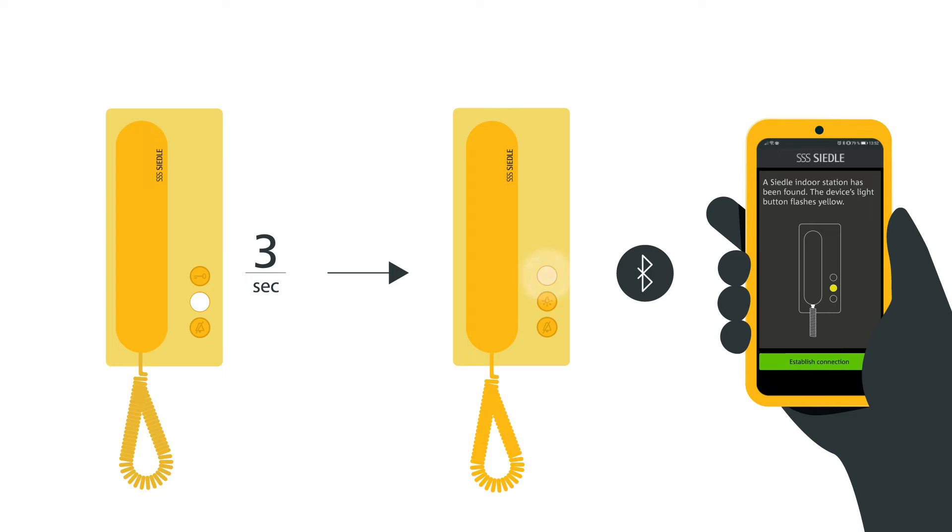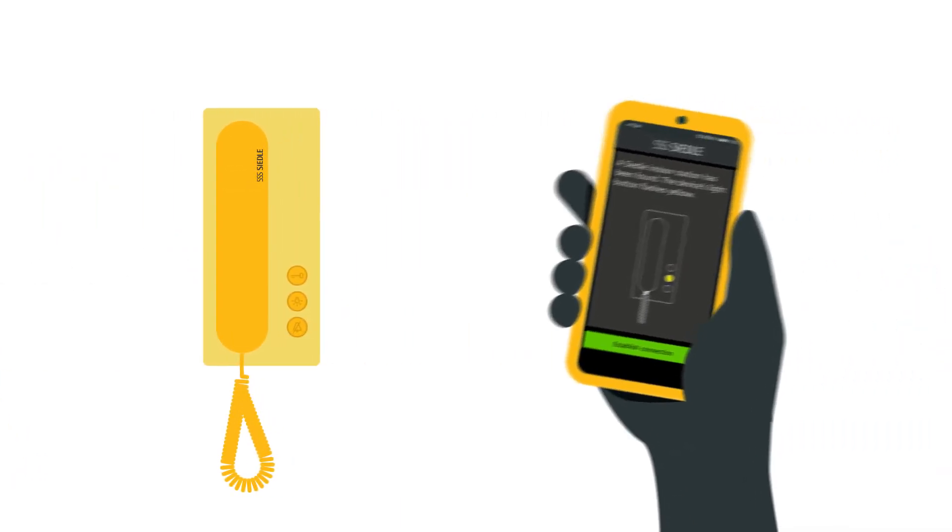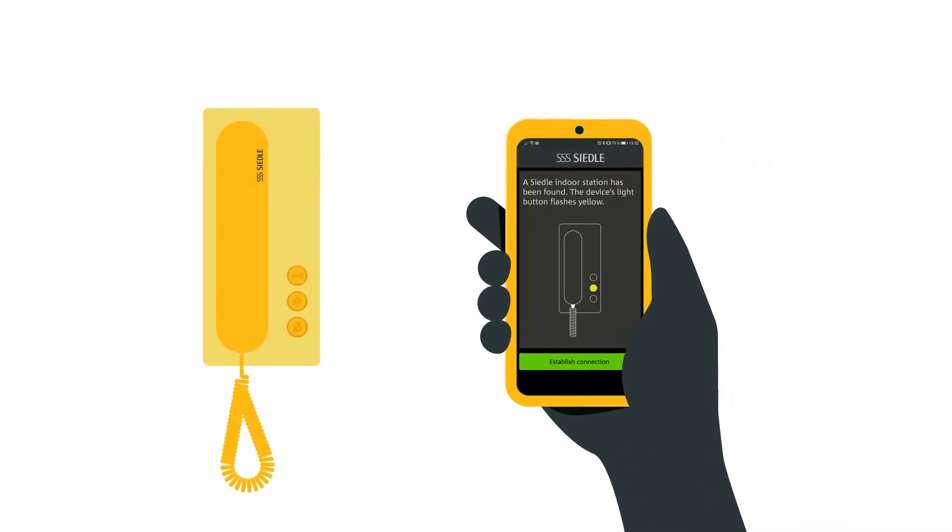For issue-free setup, we recommend staying close to the Ziedler IQ in-house telephone. Tap create connection in the app. The app now automatically searches for the Ziedler IQ in-house telephone. Confirm the operating system pairing dialog that opens when the Ziedler IQ in-house telephone has been found.